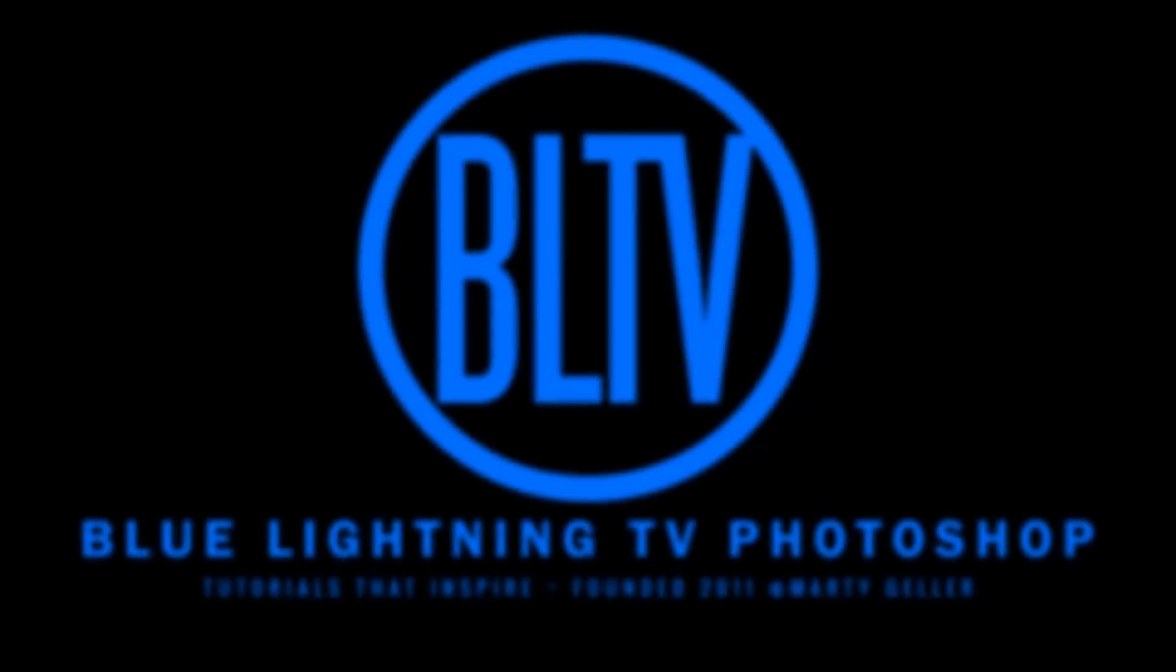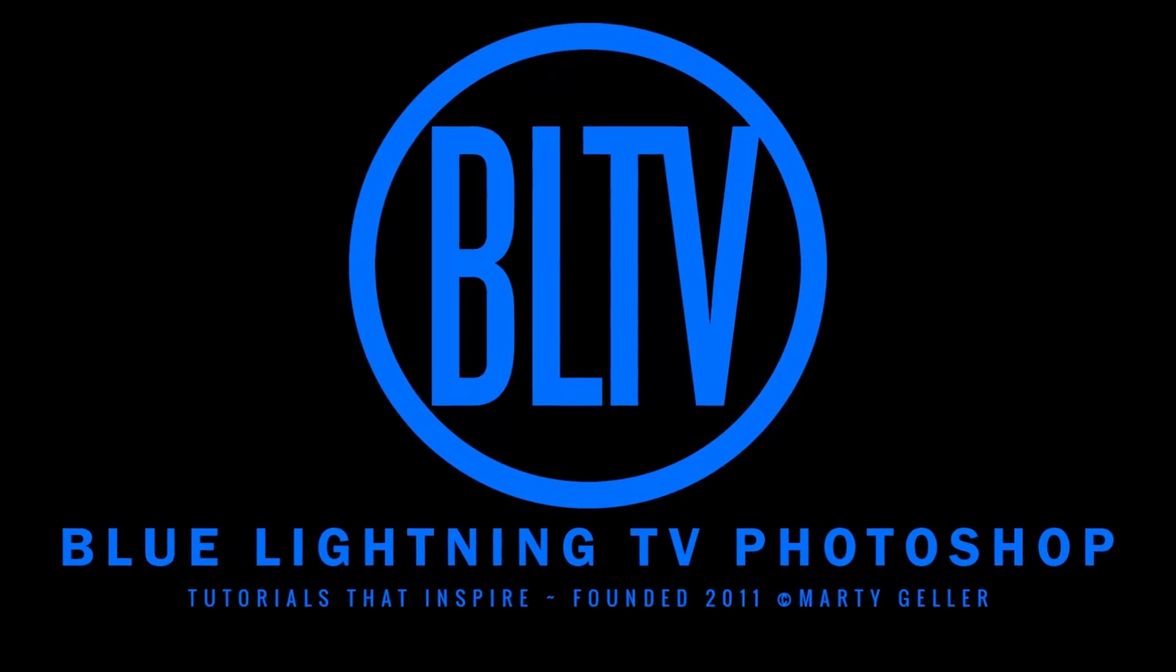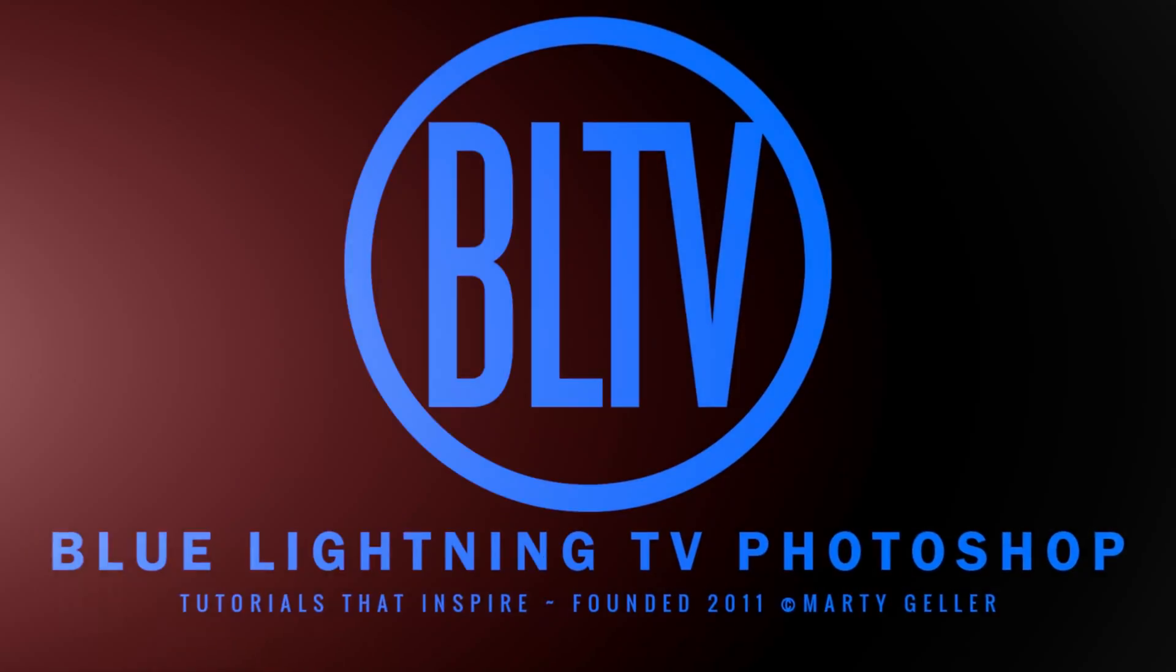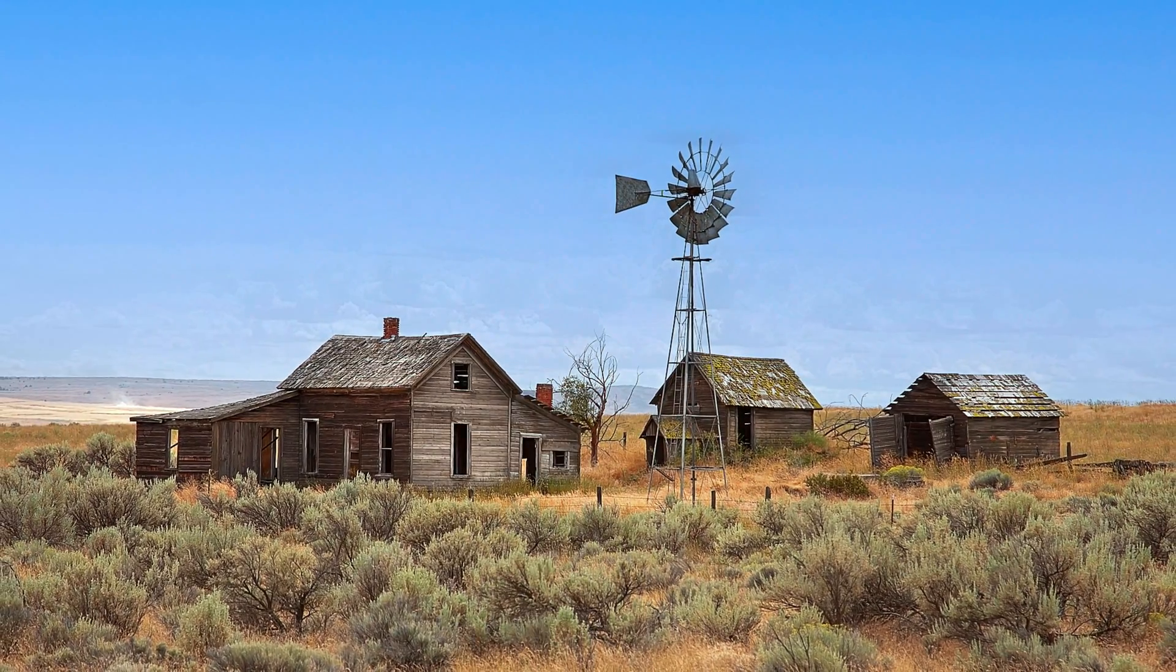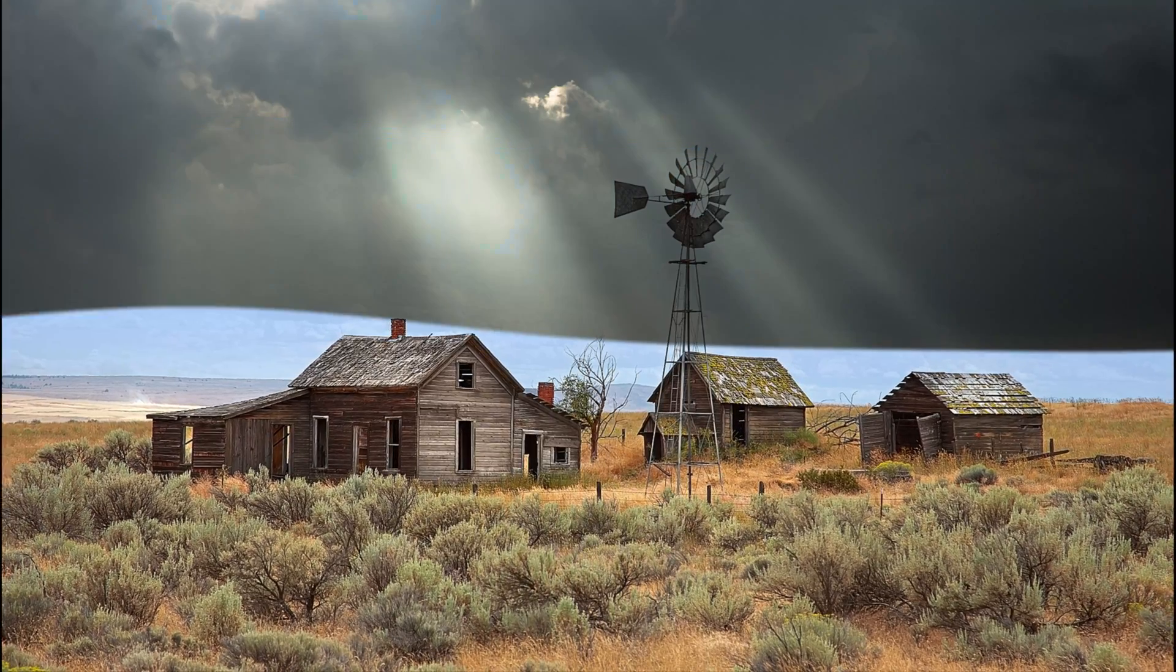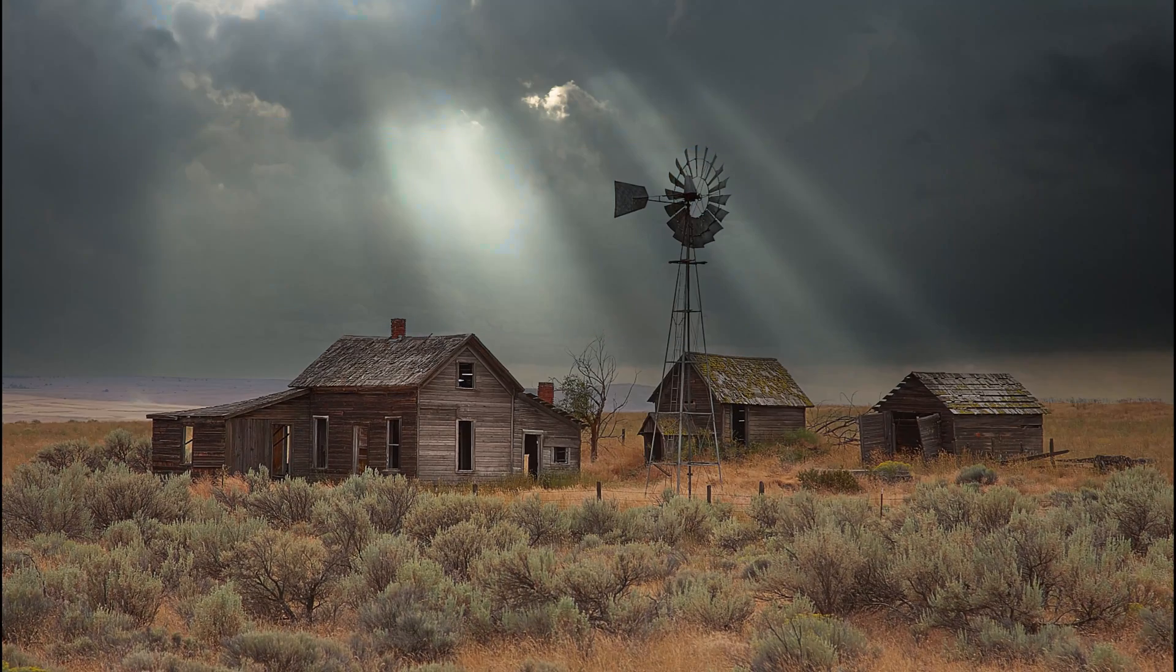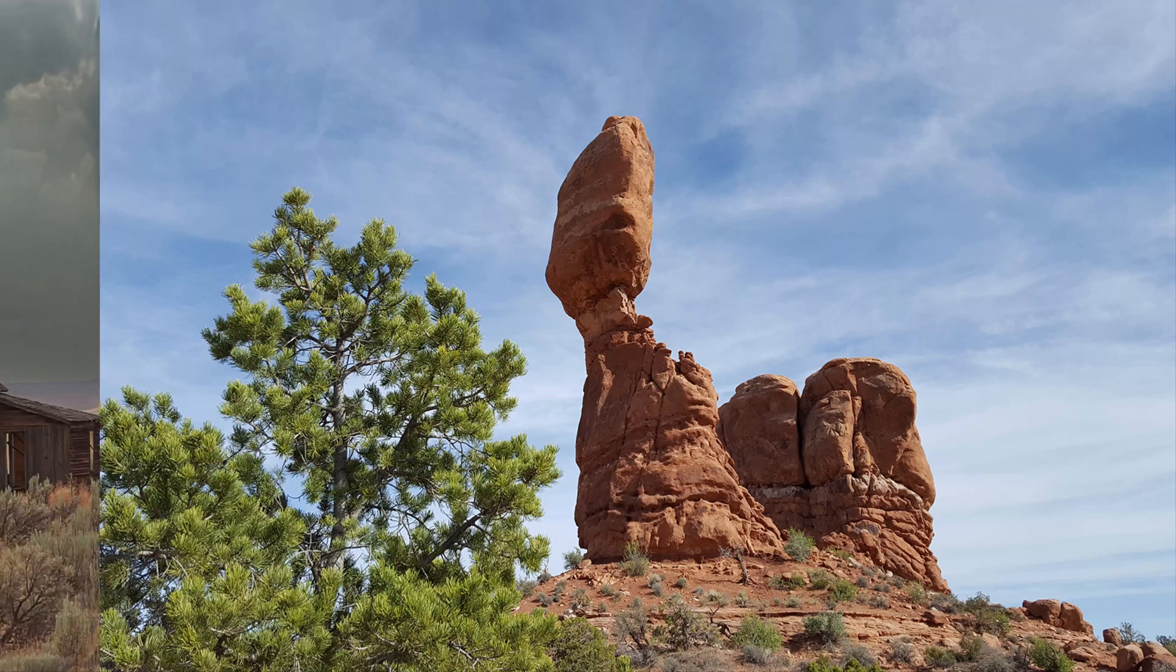Hi. This is Marty from Blue Lightning TV. I'm going to show you how to replace skies in your photos to make them more dramatic using the updated Sky Replacement Filter.